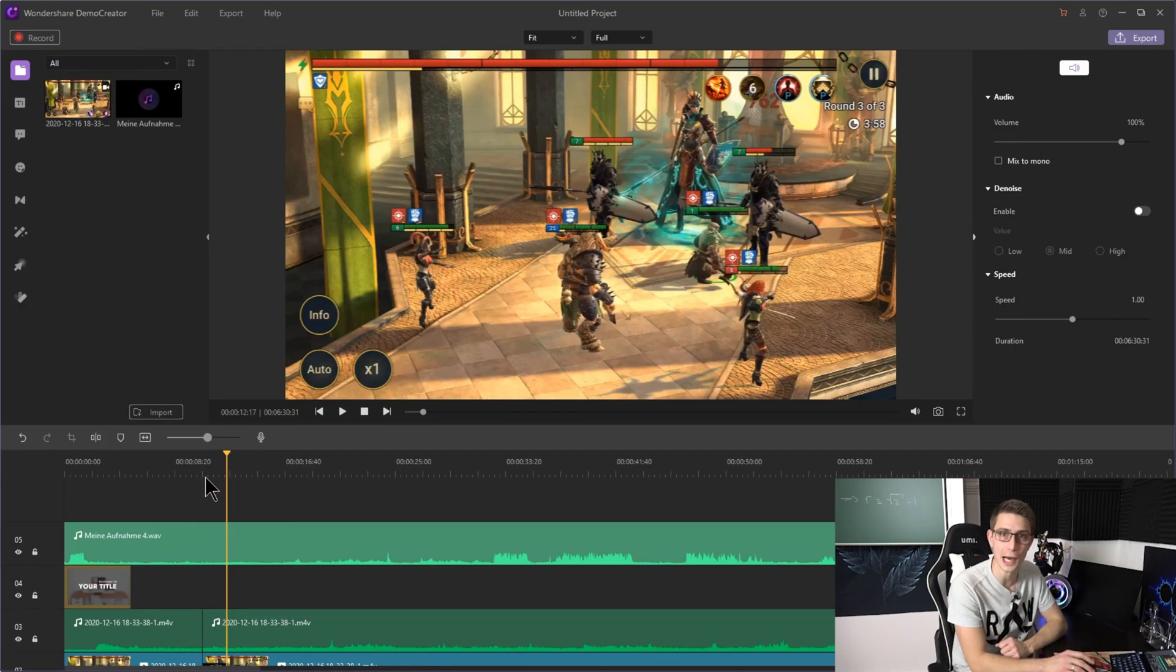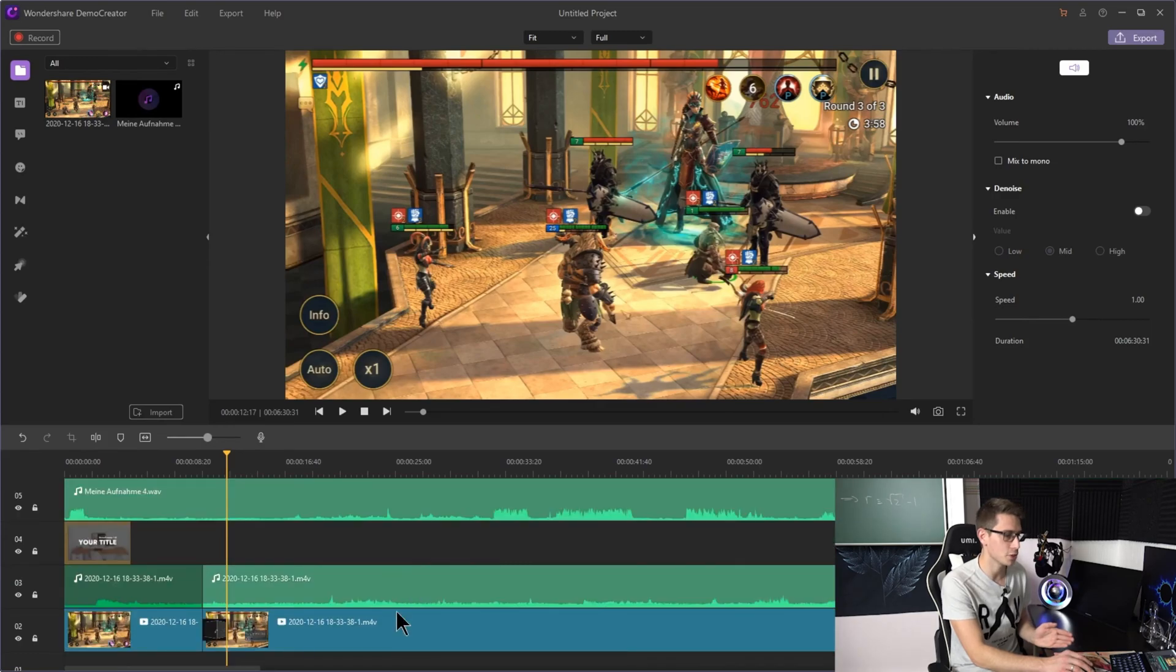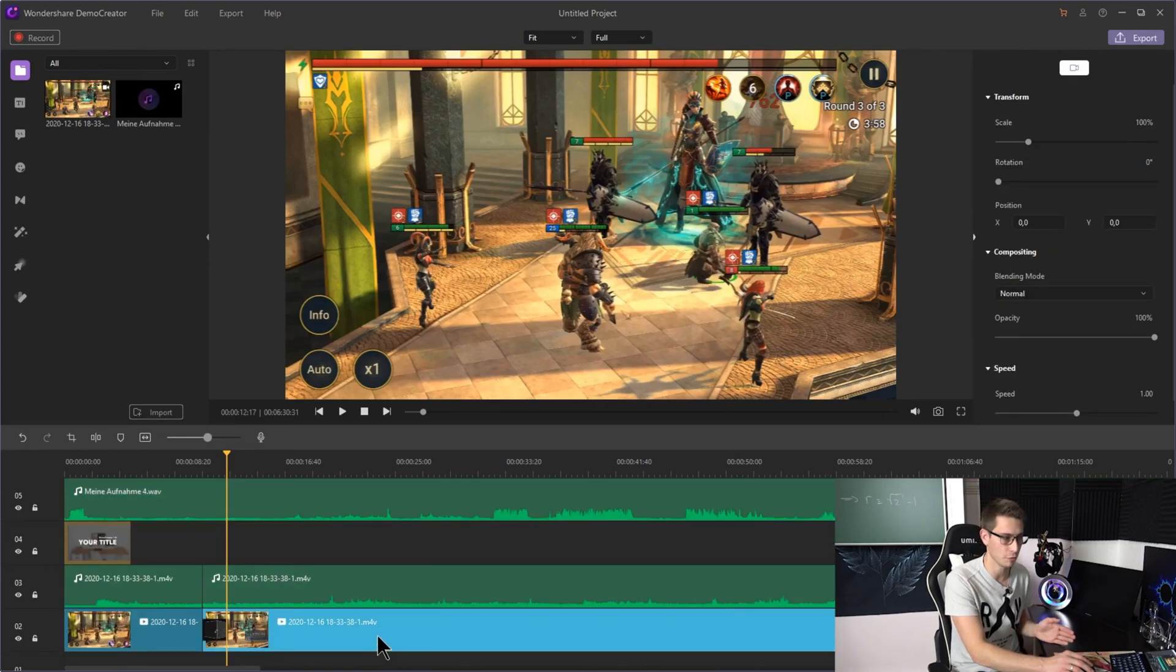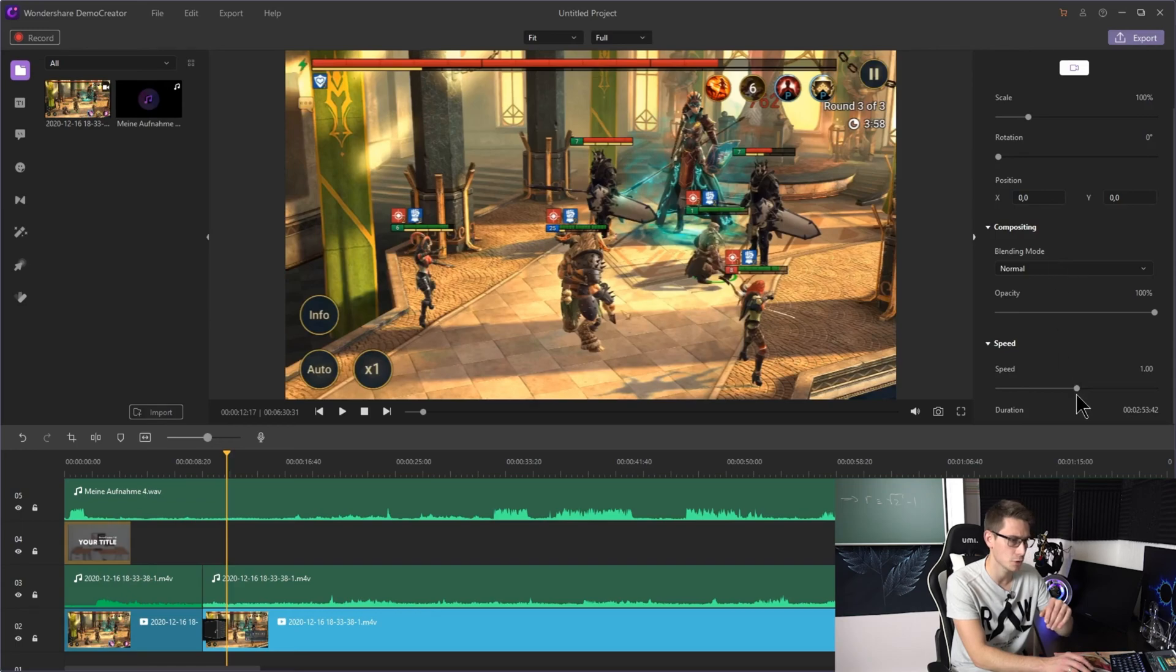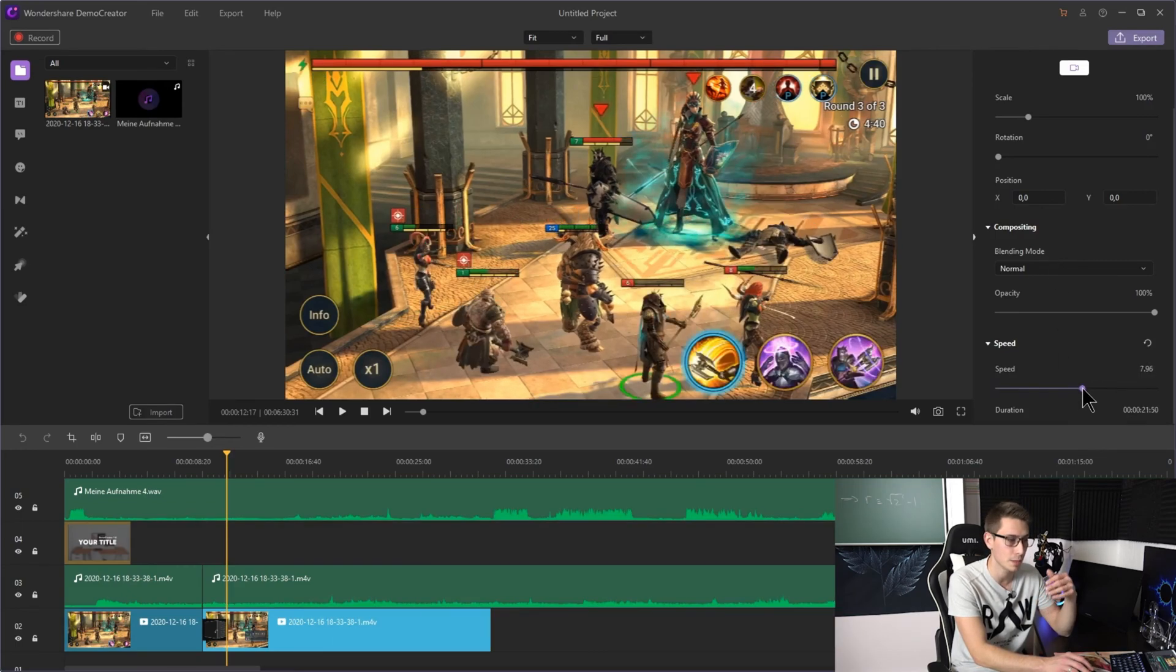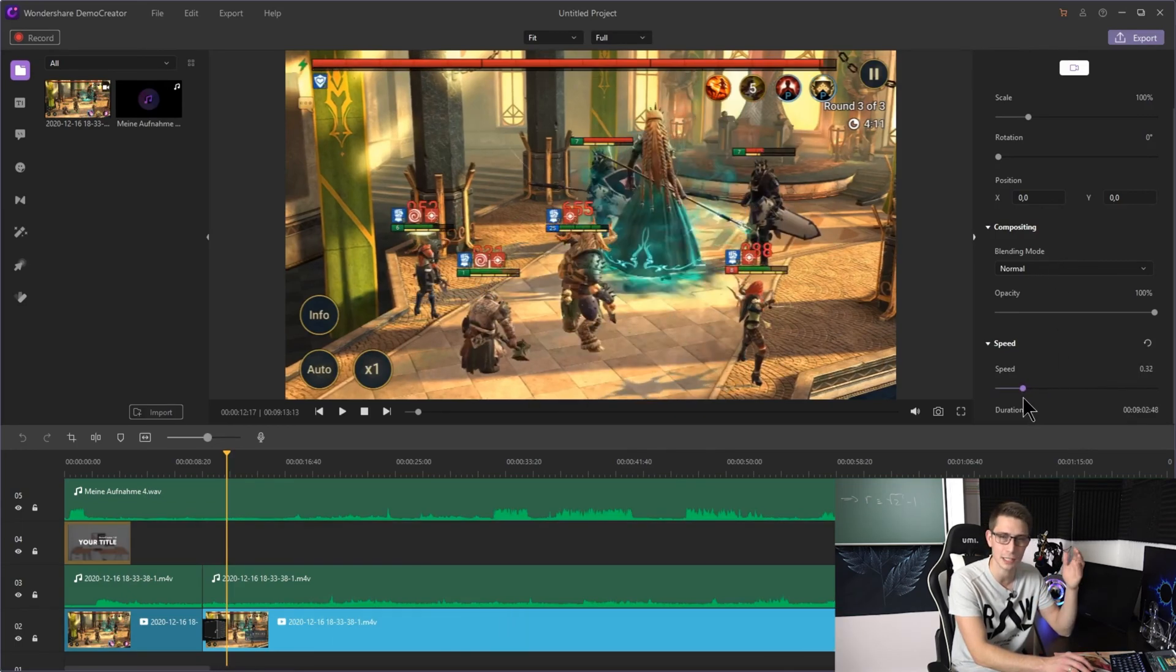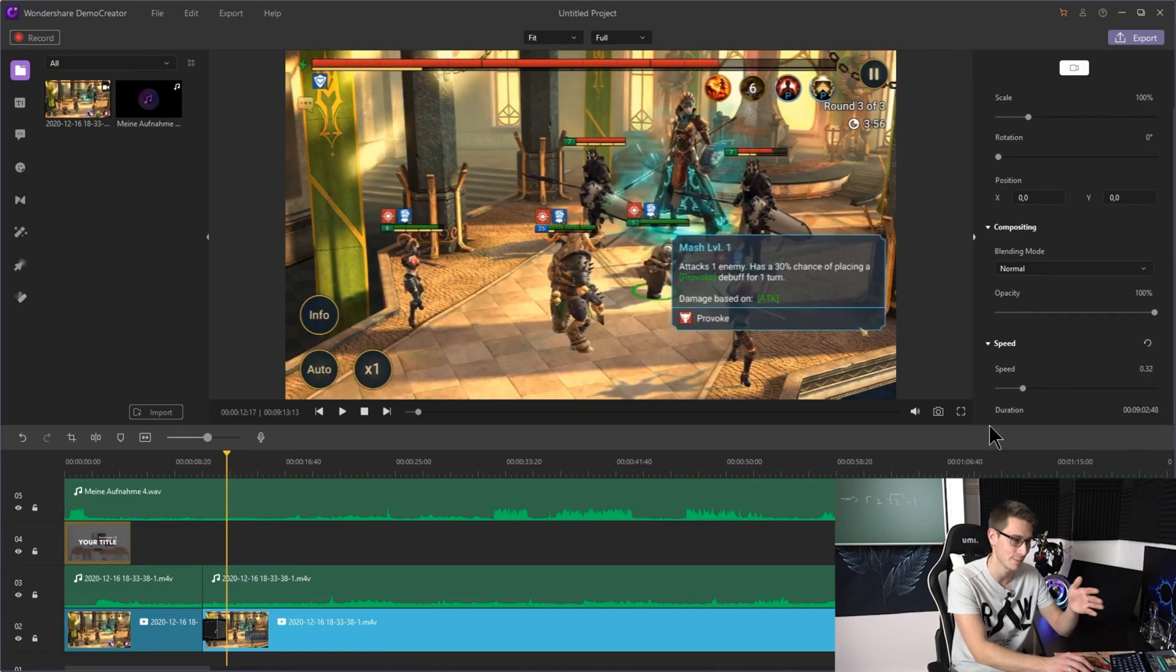Speaking of speeding up, speeding up in DemoCreator is actually extremely simple. All you have to do is click onto the video or audio file. And then you can simply scroll down to speed and speed up your video by a big margin. Or you can even make it slow-mo, which can look quite cool if you ask me.